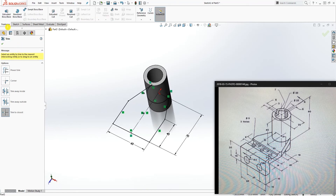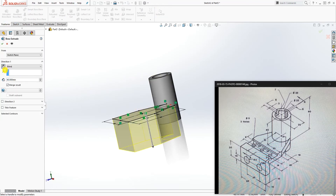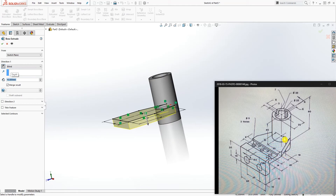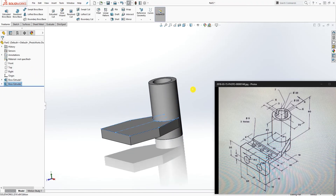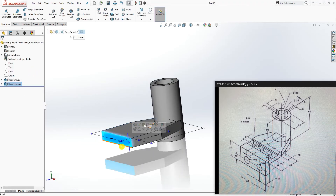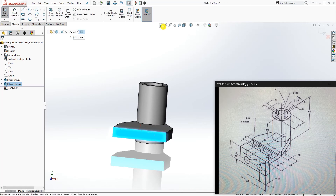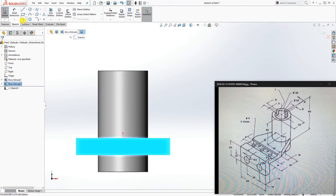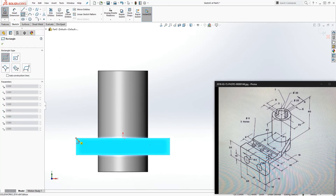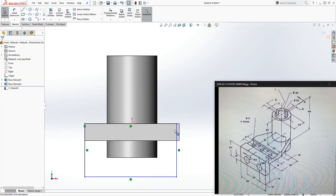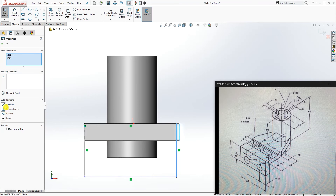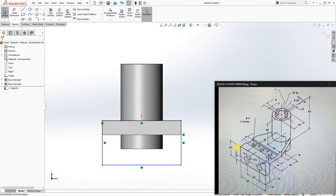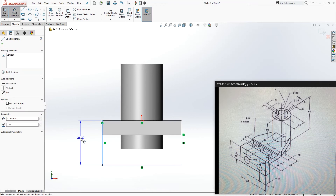Go to Feature Extrude, extrude it down 10, and click OK. Now click on this back edge to create a sketch. Draw a corner rectangle from this corner. Make this line and this edge collinear. The distance dimension is 30.